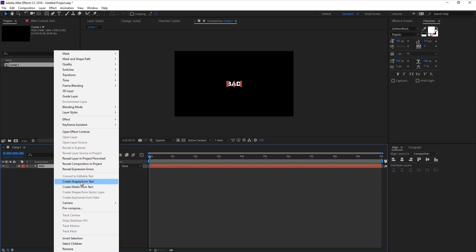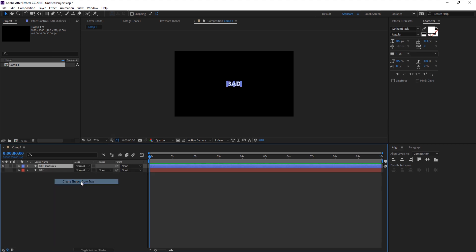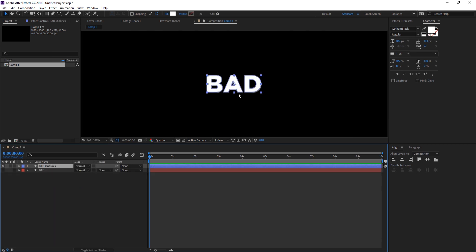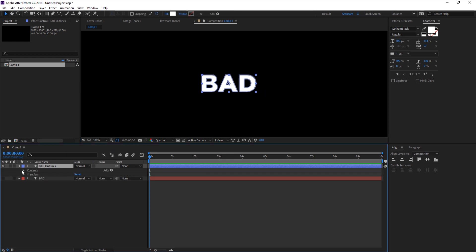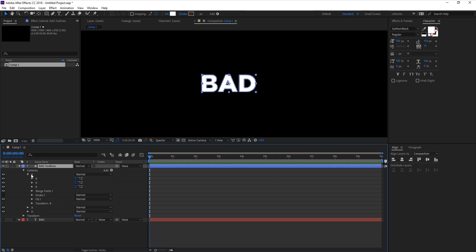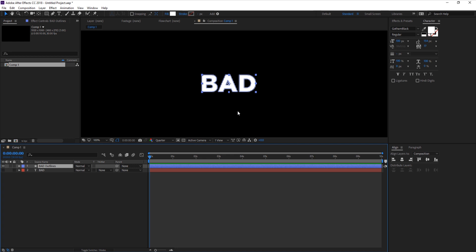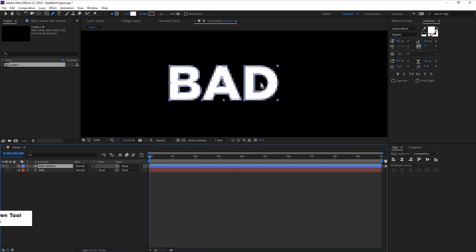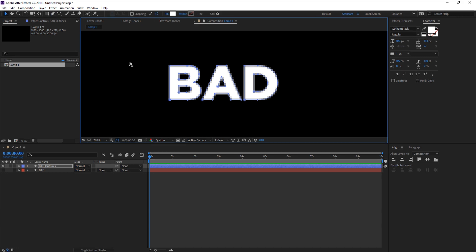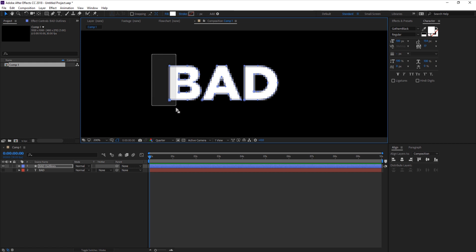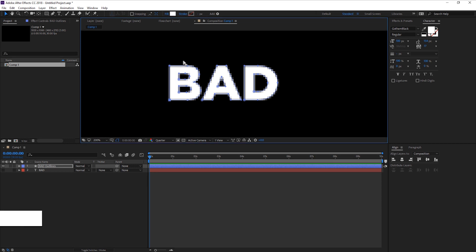A new shape layer has been created. If we drop down you can see the contents for each letter - stroke, fill, transform for each letter. Now if we click G the points will appear, and we can click on one point then press V to bring up the select tool to select multiple points at a time. Hold down shift and click to add to the selection.